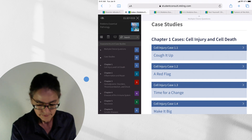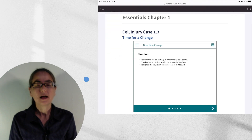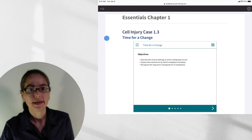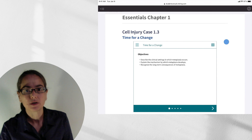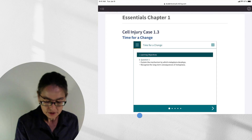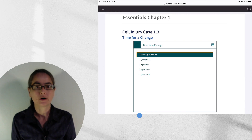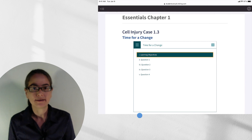Let's take a look at one of these cases. I want to show you how to navigate the screen. We have the title of the case here and a number that will help you find it in the index. If you click on this menu, you'll get a brief map of this particular case, which tells you which screens there are — the different questions. This can be useful if you remember you always have trouble with question number 10 — you can flip back to that.